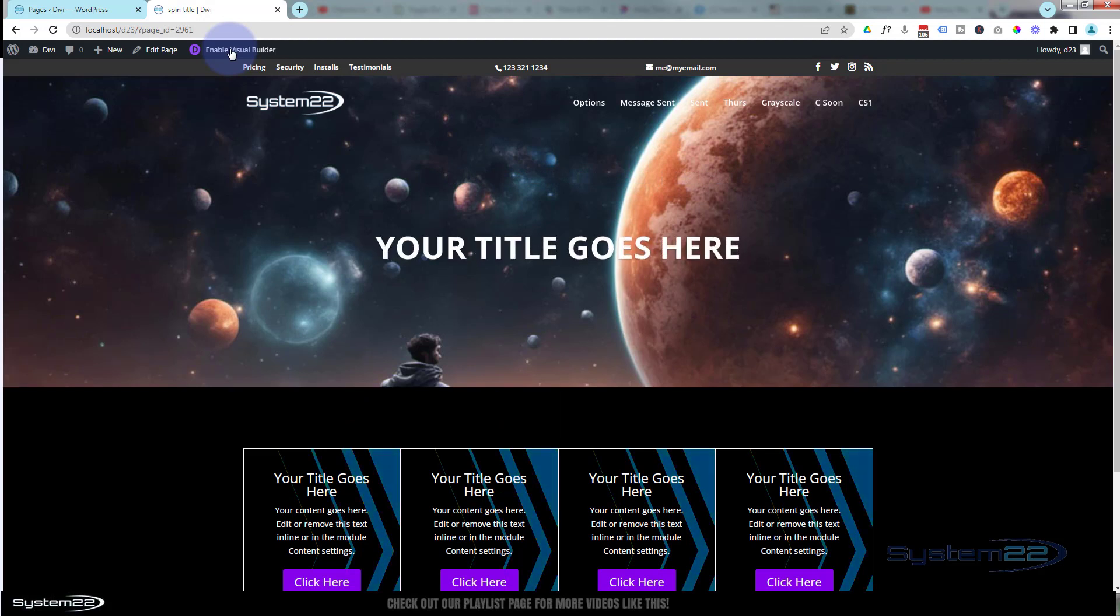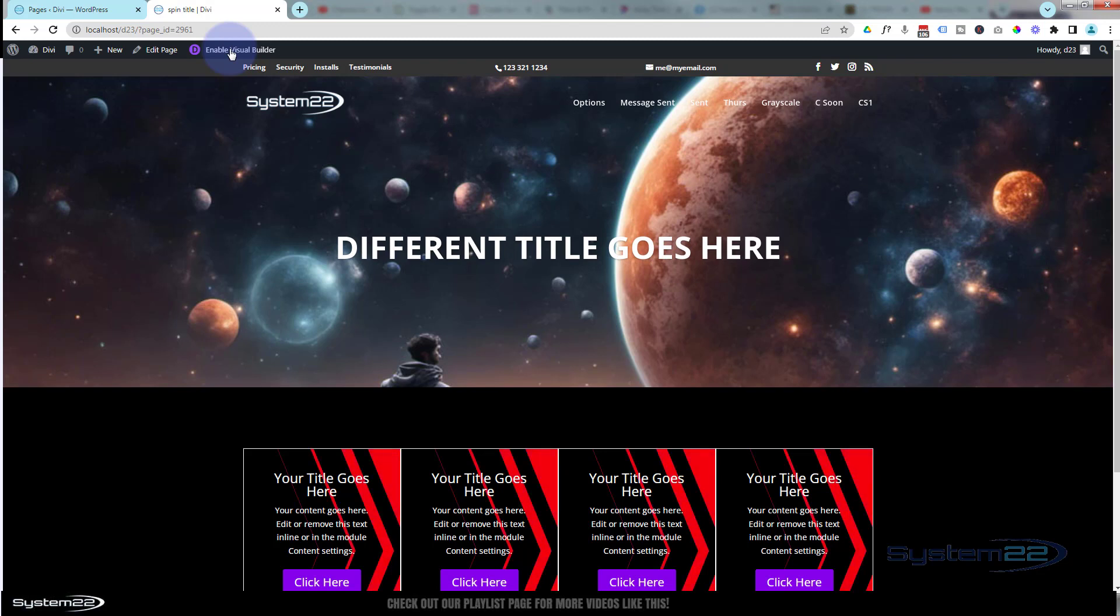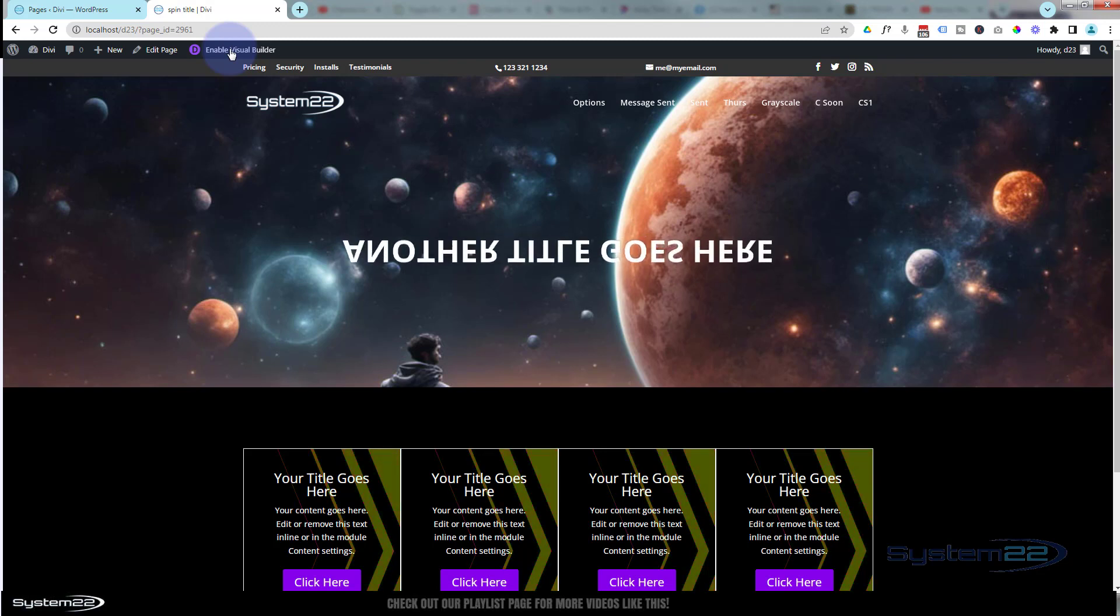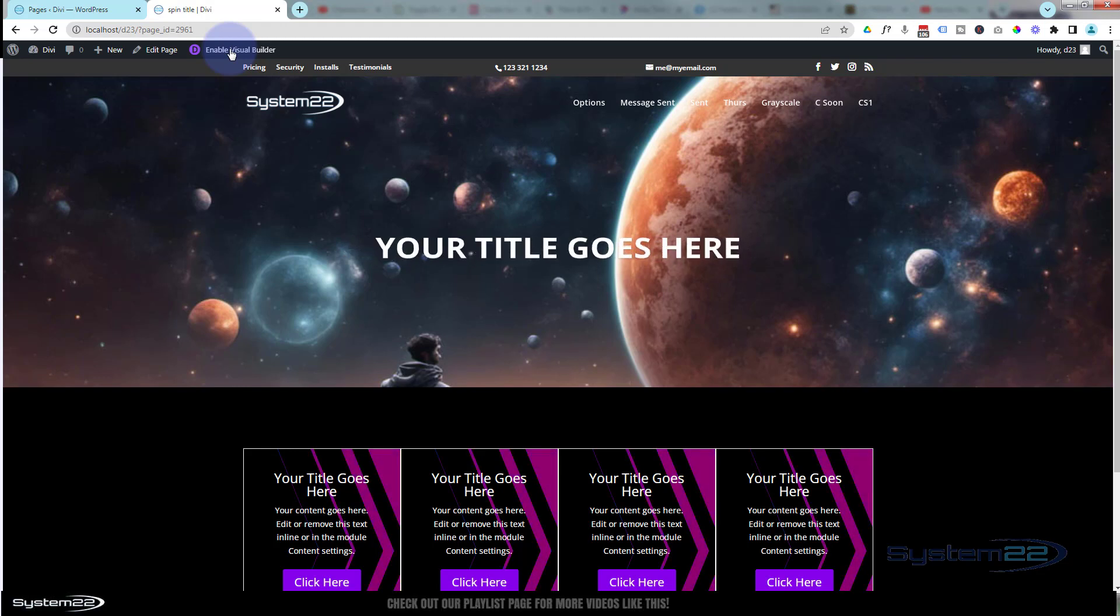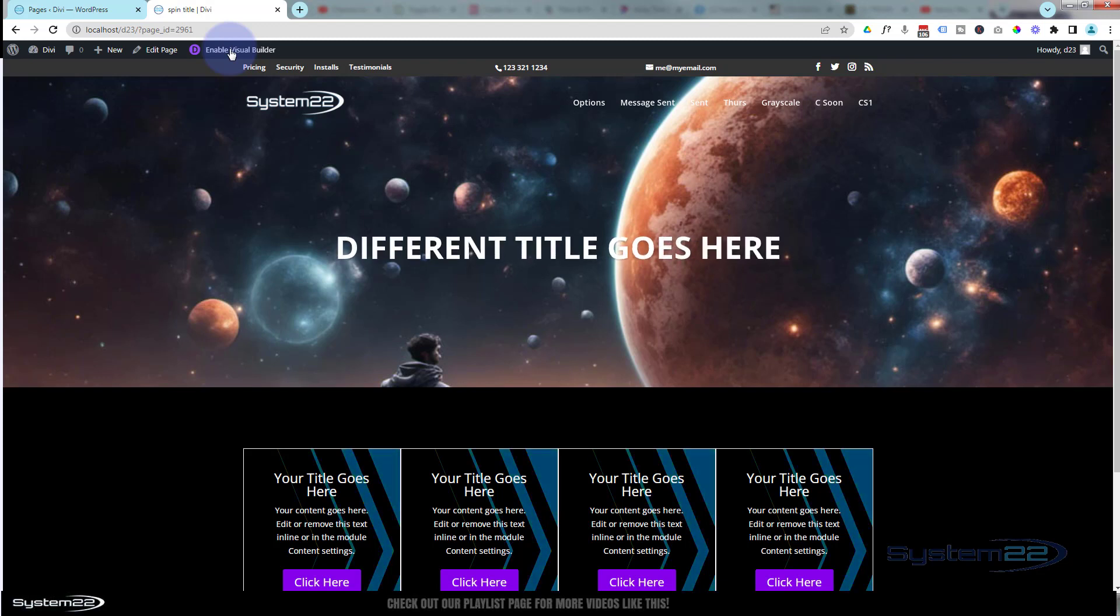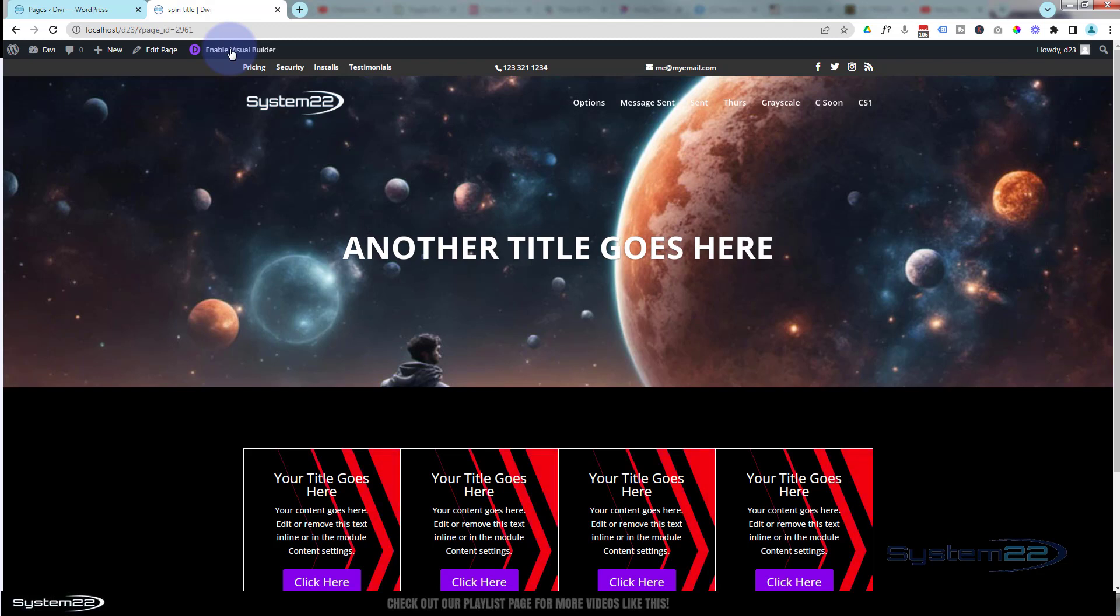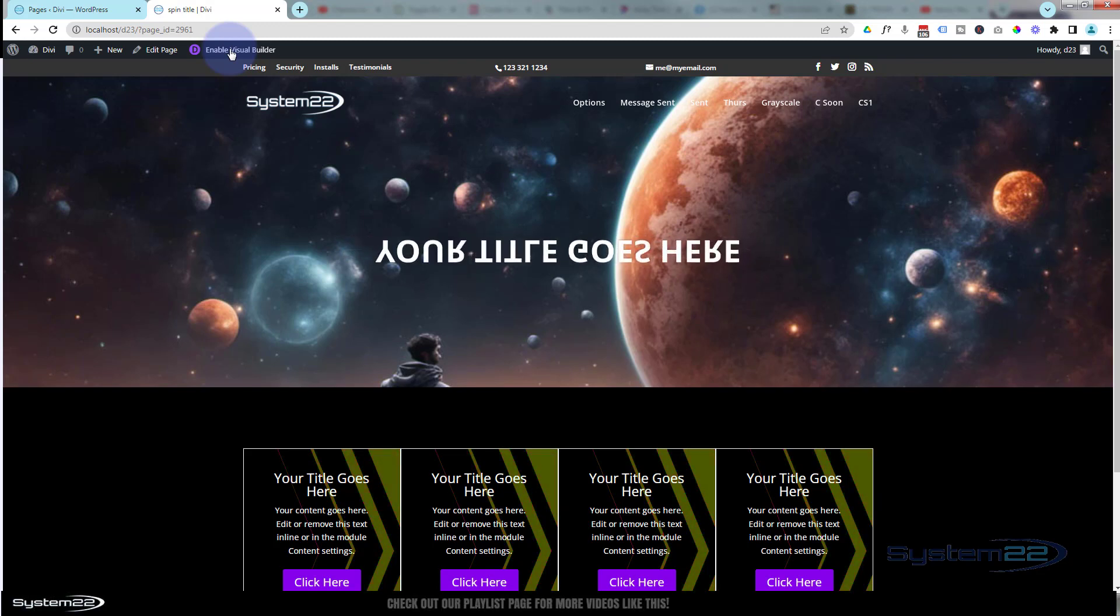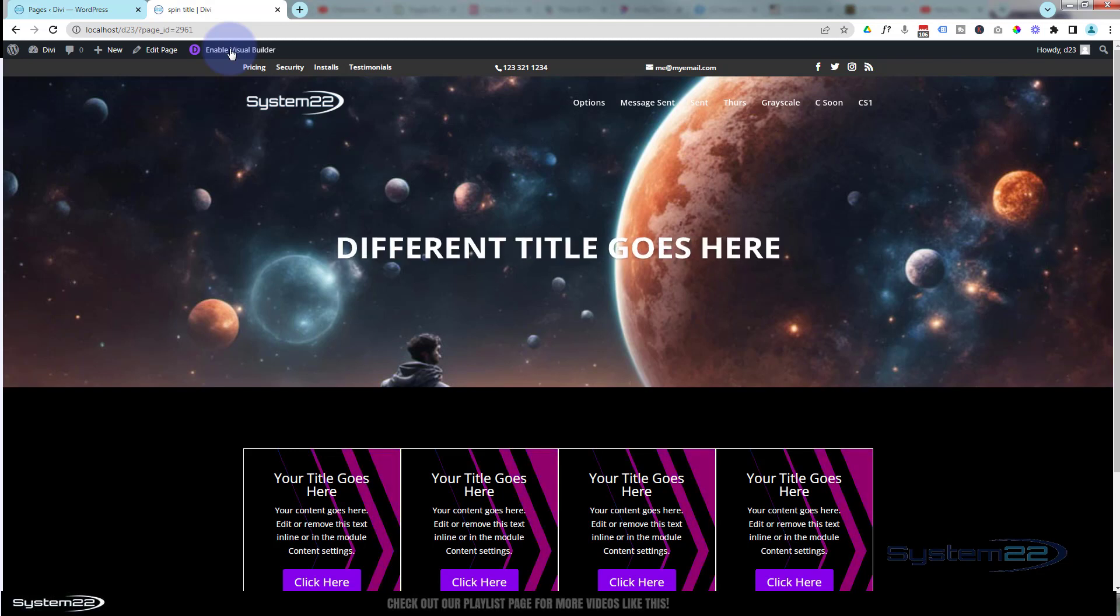And there we have it. We've got our rotating title. Each time it goes around it's going to change out for the next one, and the next one, then back to the first one. Obviously you can put in as many or as few titles as you want in there, but that's a great little thing to get your headlines noticed. People are going to notice that going around.